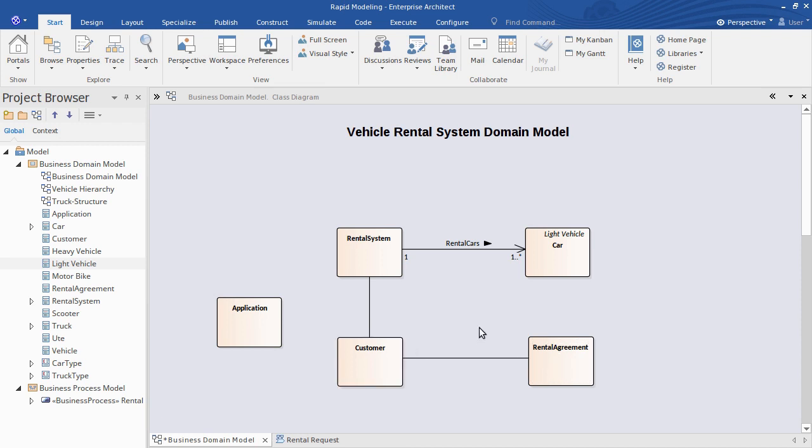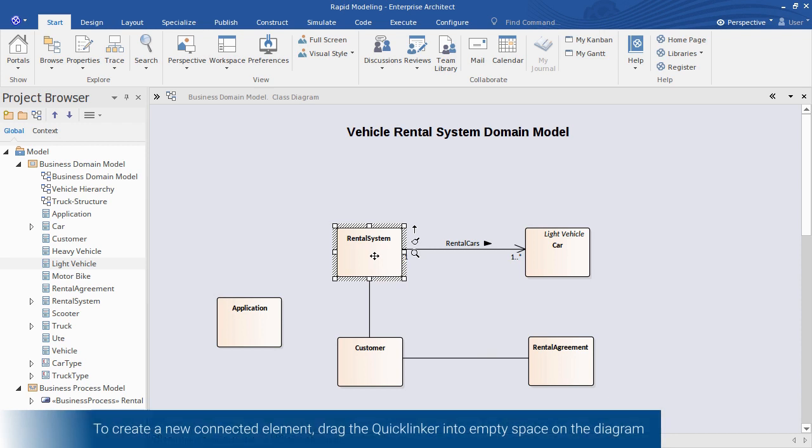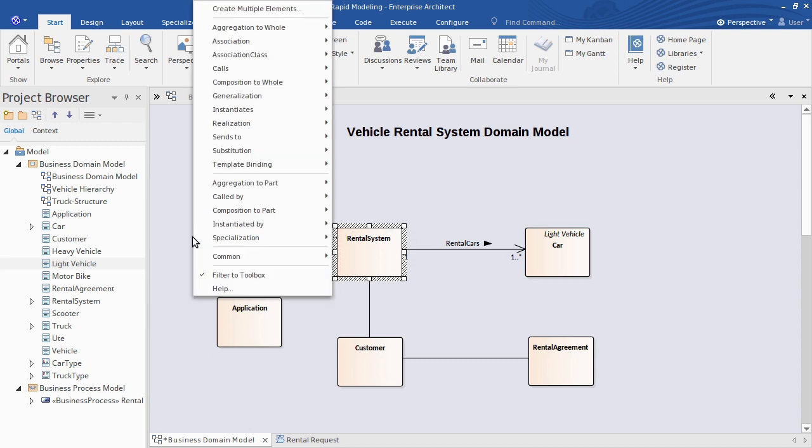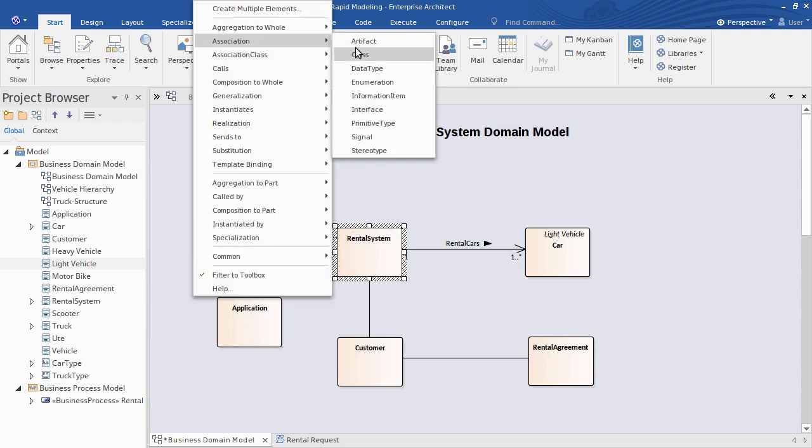If you need a new concept that will relate to an existing one, you can model the new element and its relationship in one hit. Simply drag the quick linker out to some empty space, then release to choose the type of relationship and the target element. Done.